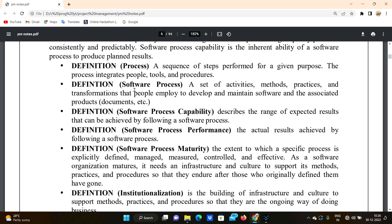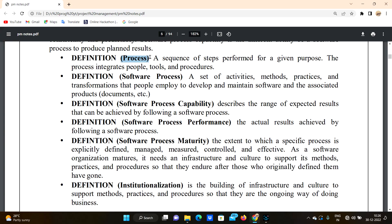First definition: process. It is a sequence of steps performed for a given purpose. There is a process in cooking, in software, and in software process. The process integrates people, tools, and procedures.